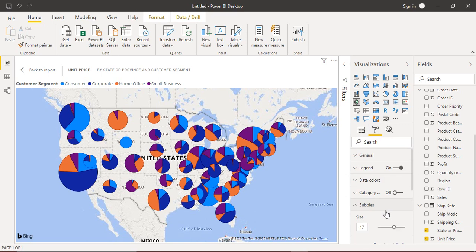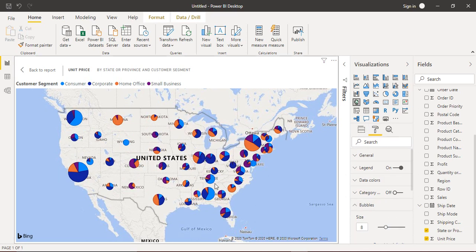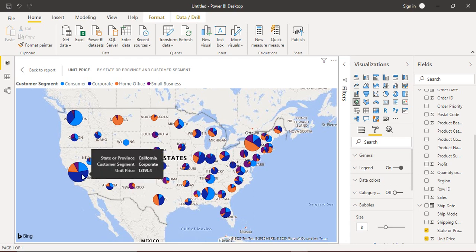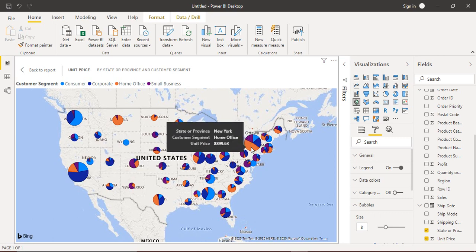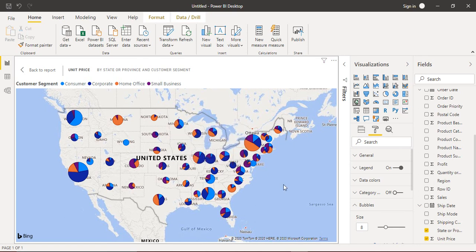If we go to the Format tab and decrease the size of the bubbles a little bit, you can see the different proportions across all states, and we can make out which customer segment is generating the most orders per state. For California, the Corporate customer segment is placing most of the orders. In New York, the Home and Office segment is ordering the most. This is how you can use a pie chart within a Power BI map — you can clearly identify which customer segment is ordering the most in each state.